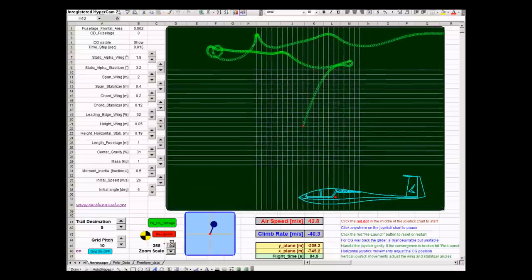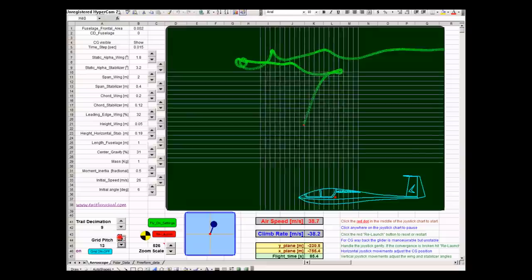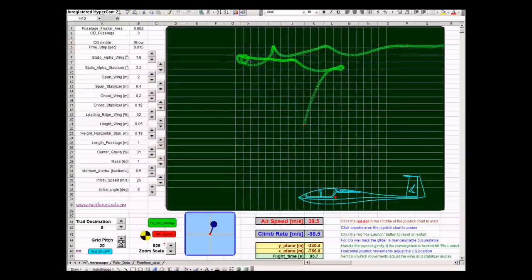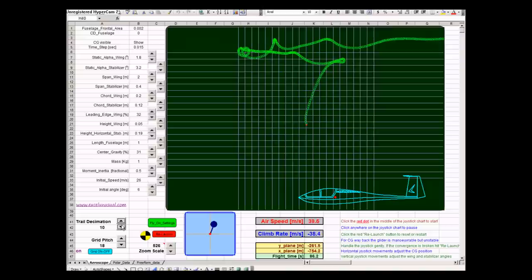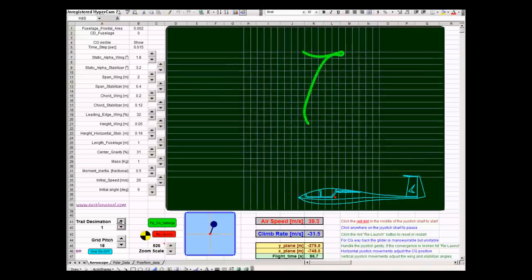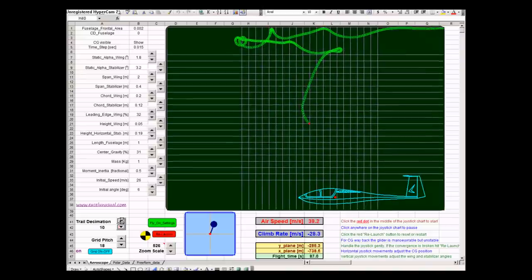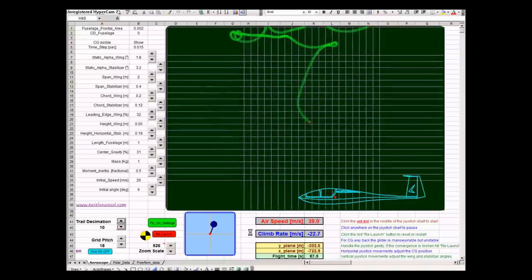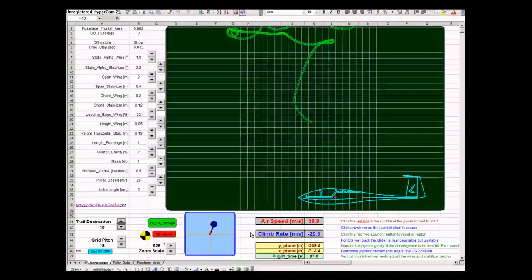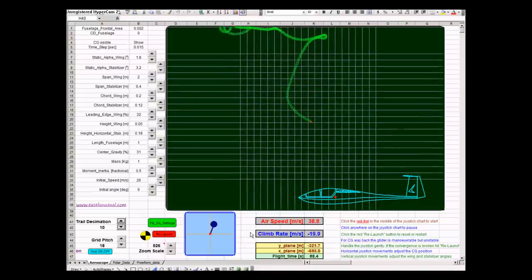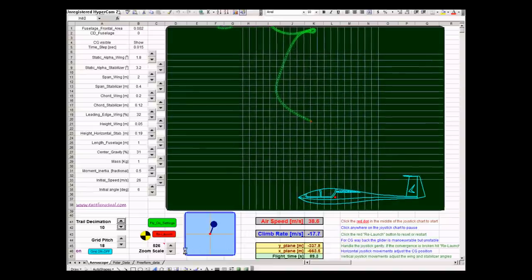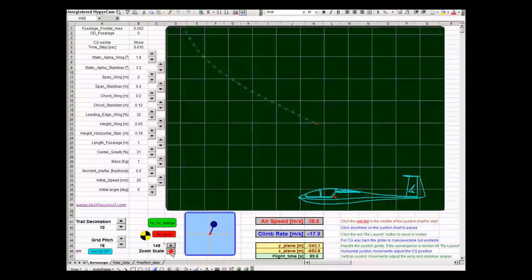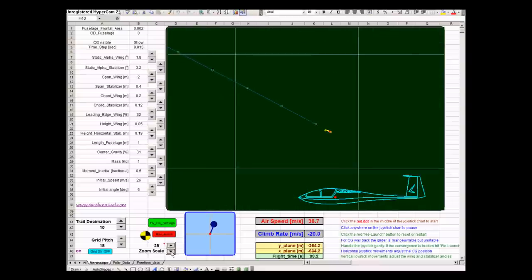You can adjust the trail decimation. You can see the decimation is high. You can see much more, a much longer trail but not so finely defined. See now the resolution.